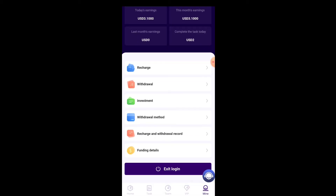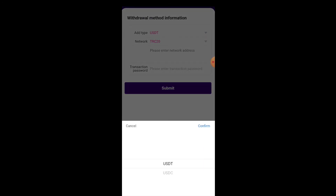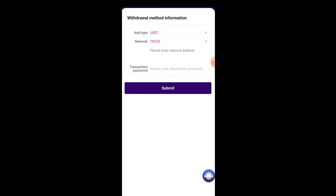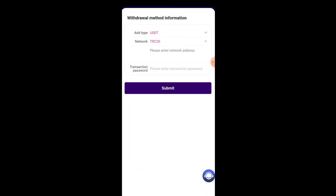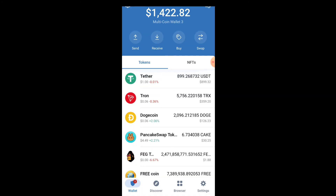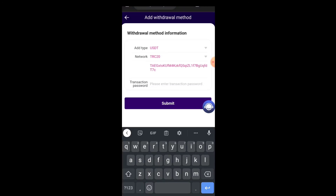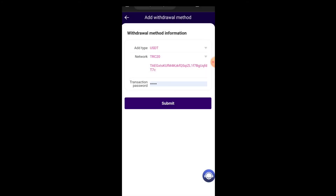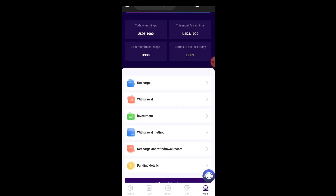Next, set up your withdrawal method. Click on Add Withdrawal Method, select network type USDT, then click Confirm. I'll be using USDT TRC20. To get my wallet address I go to my wallet, click on USDT, click Receive, then Copy. Paste the address into the withdrawal method field, make sure it's correct, type in your transaction password, and click Submit. Your withdrawal wallet has now been successfully added.